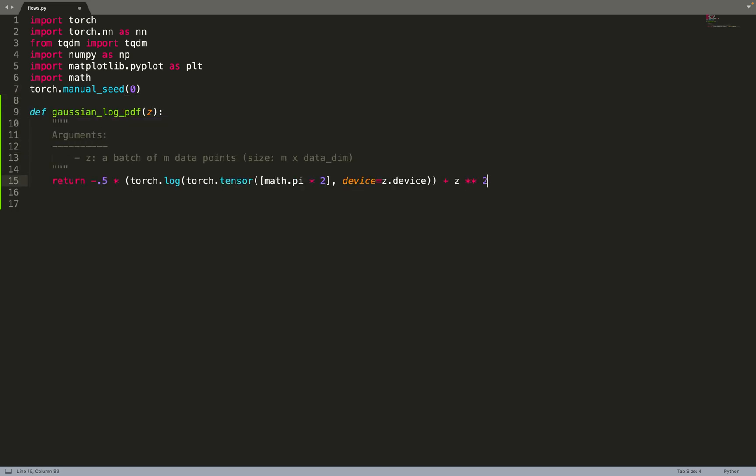Let's create a helper function to compute the Gaussian log PDF. That will be helpful to compute the density of the base distribution. We implement it in a vectorized way such that it can take a batch of inputs and compute the density of this batch.